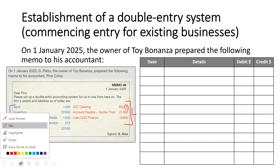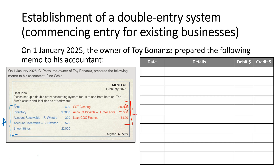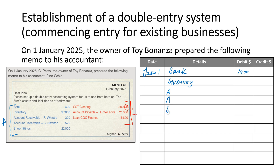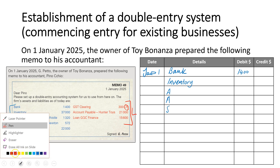So what we need to do is record these in our general journal. We would start with January 1st and record bank first. Because bank is an asset, it would have a debit balance of $1,400. We would continue on with inventory, accounts payable, and shop fittings, following that exact same process.